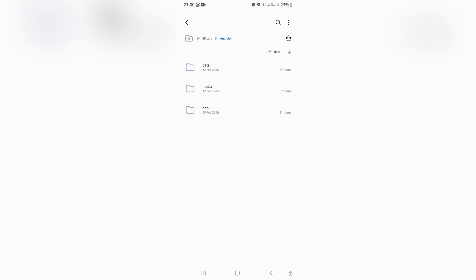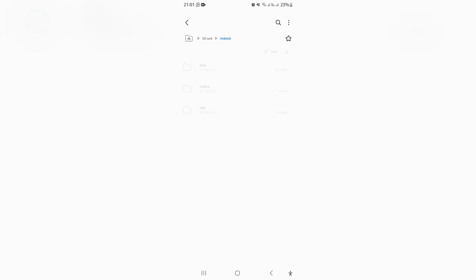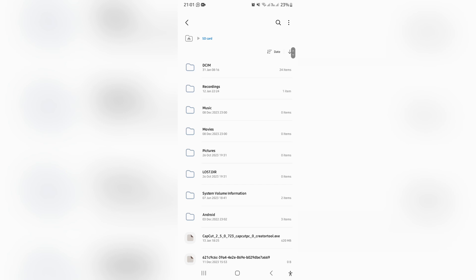You're going to look for Android and then look for media and then look for telegram. You can see it's right over there. So if it's not in there, then it is saved directly to your phone gallery.